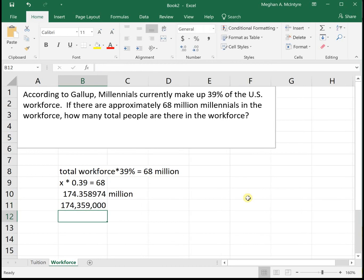And so of the approximately one hundred seventy-four million total people in the workforce, we have sixty-eight million that are Millennials, which is thirty-nine percent.